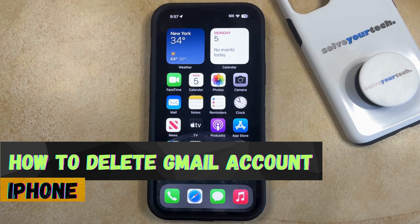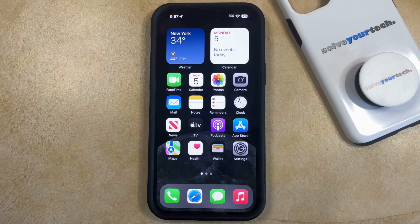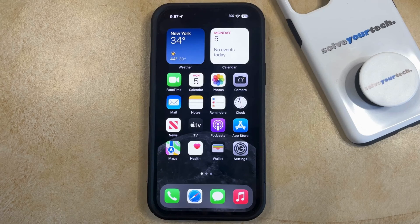If this guide helps you out, then please consider subscribing and liking this video. If you've set up a Gmail account on your iPhone that you no longer wish to use, then you can delete that account from your phone.